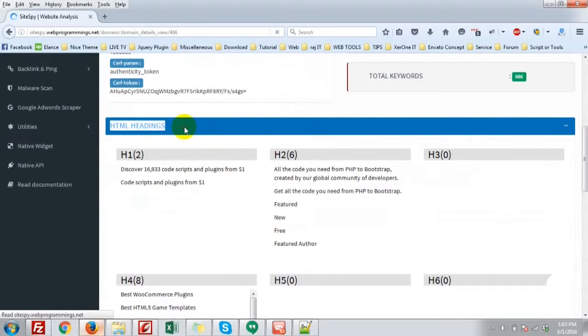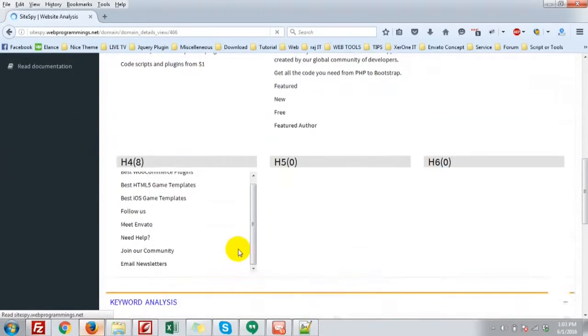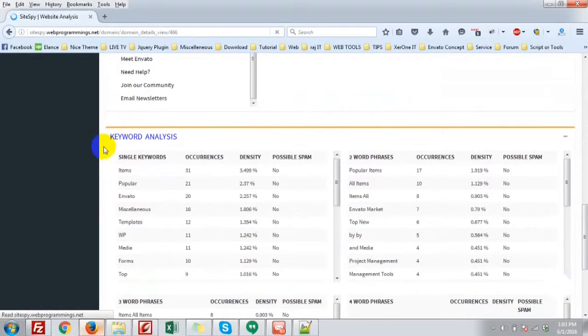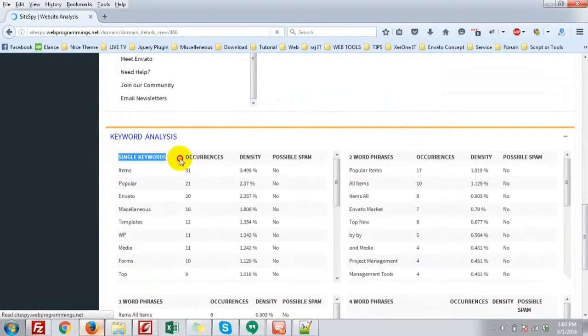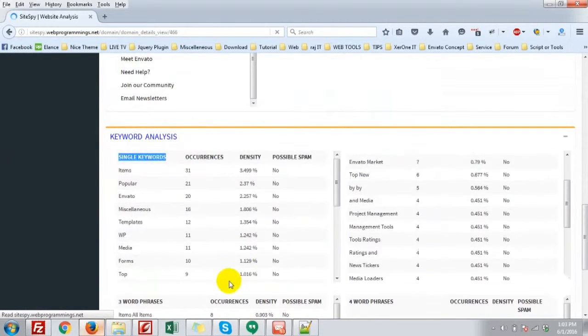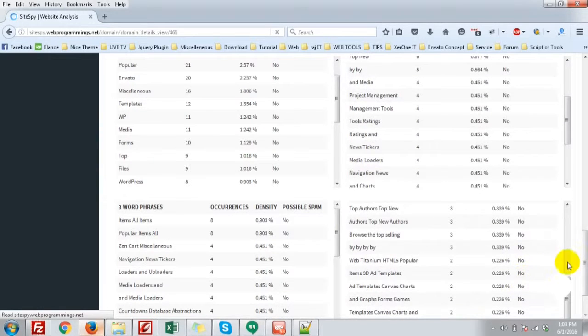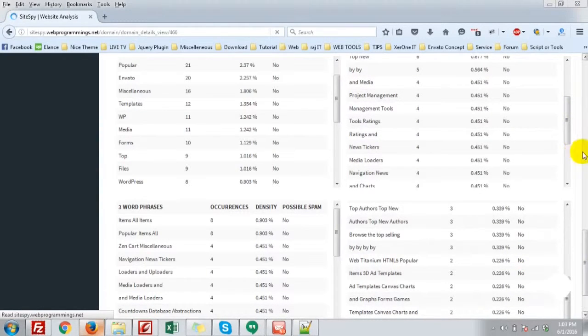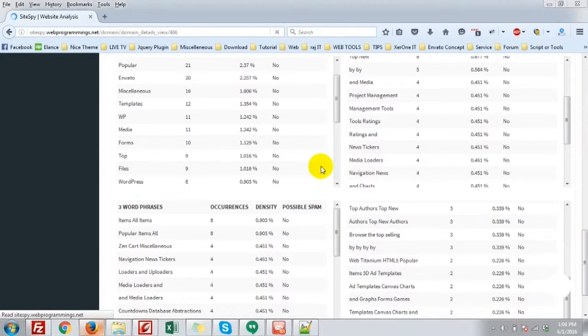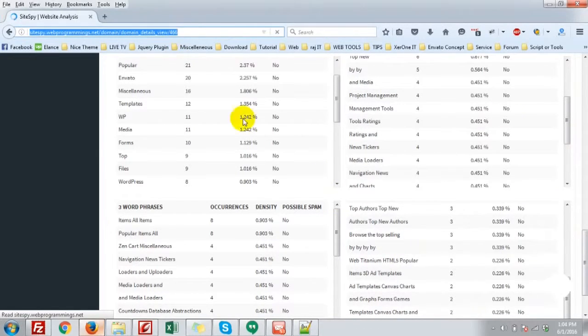HTML headlines. H1, H2, H3. And all keyword analysis. That is, single keywords, two word phrases, three word phrases, four word phrases.